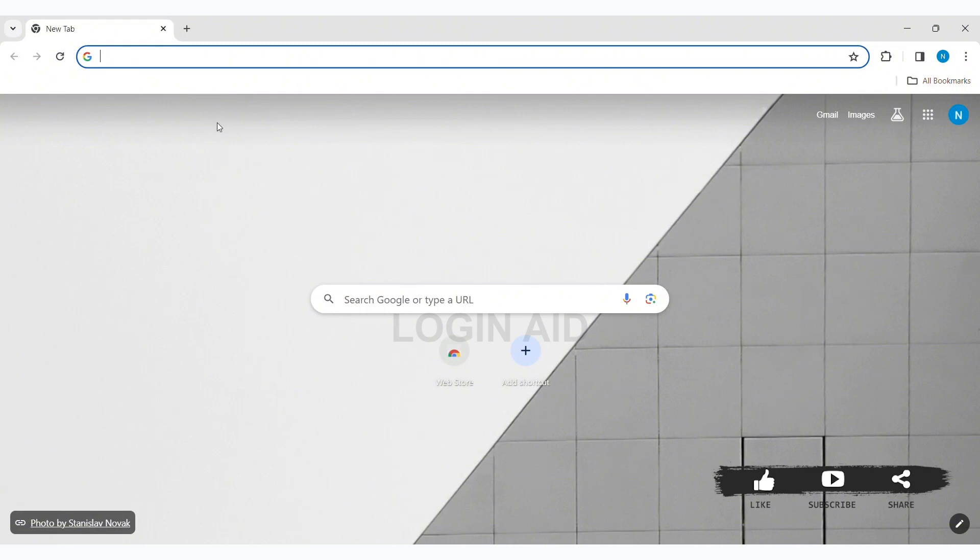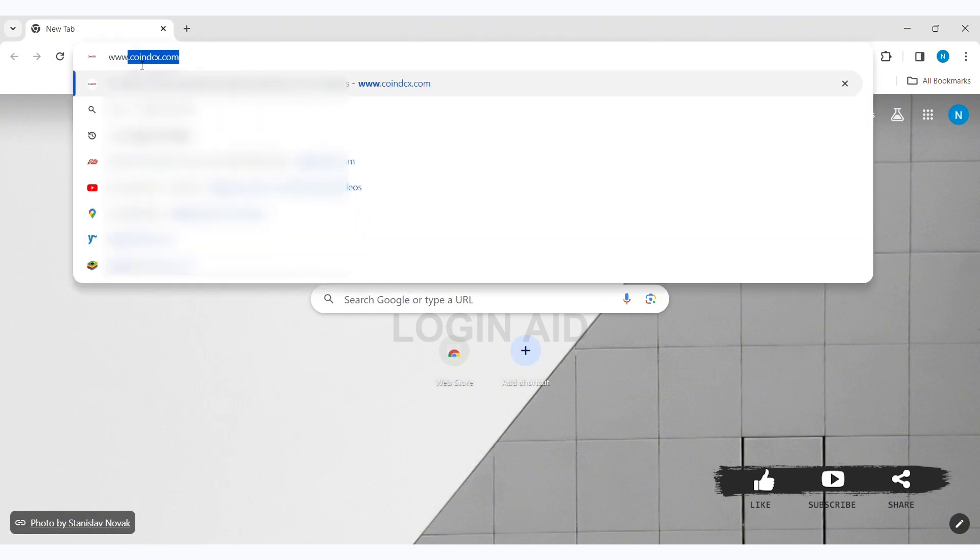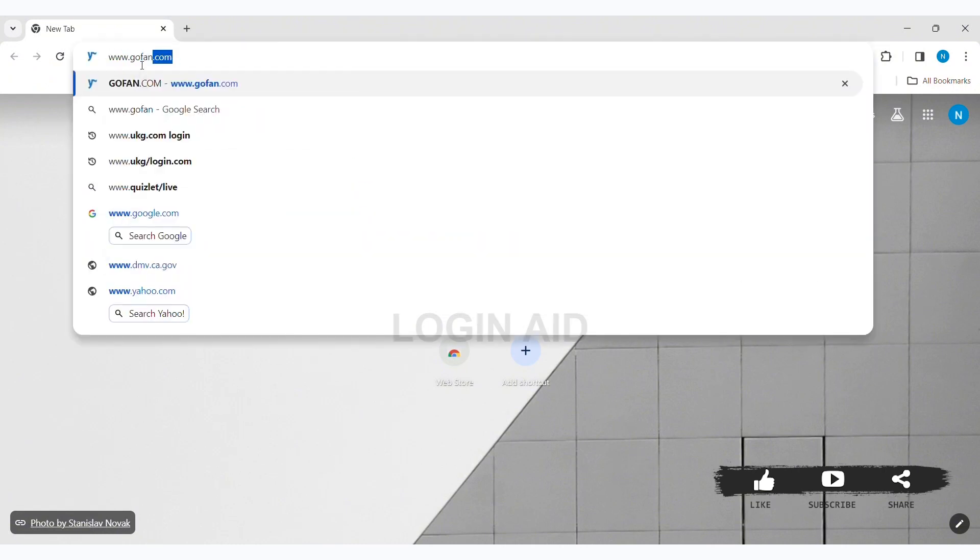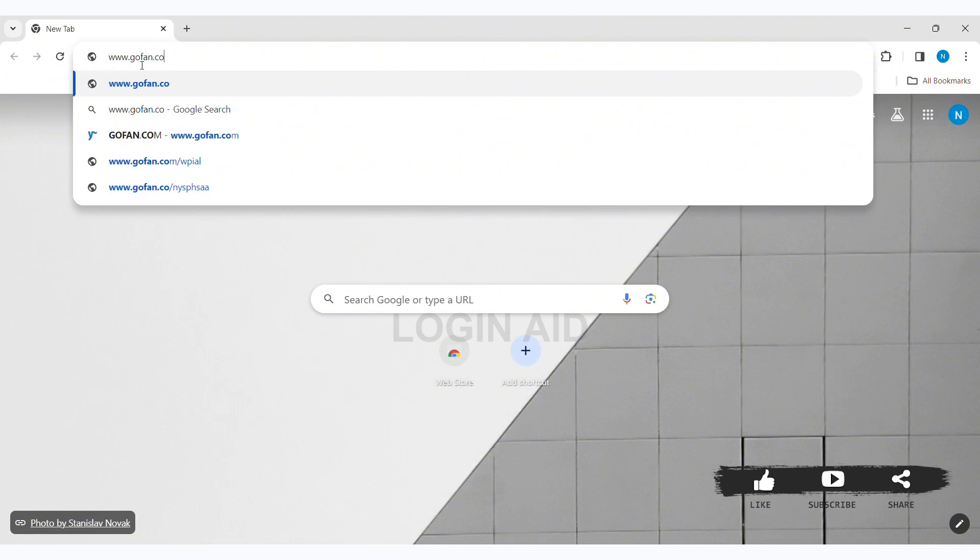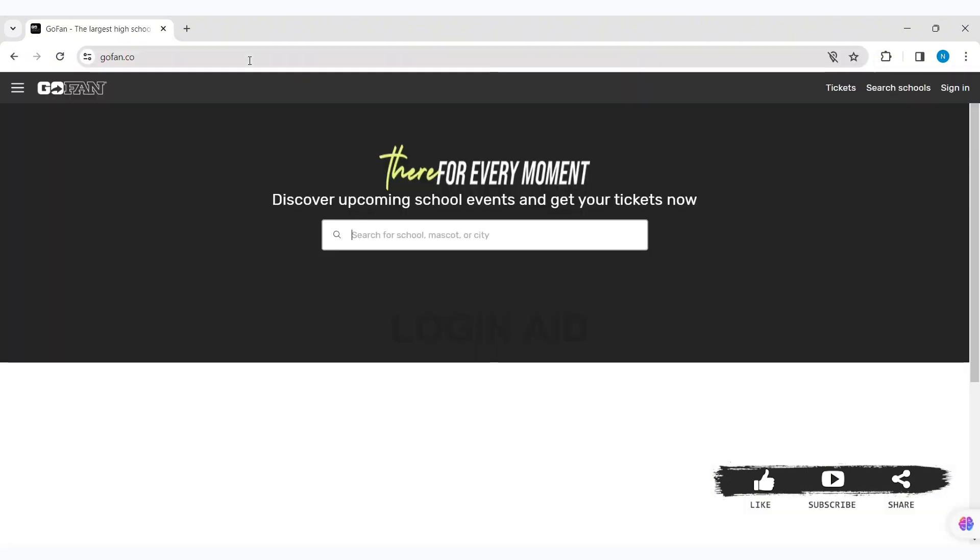Now on the search bar, type www.gofan.co. Then you'll be taken to GoFan's website. Now click on the sign in option at the top right section of the website.